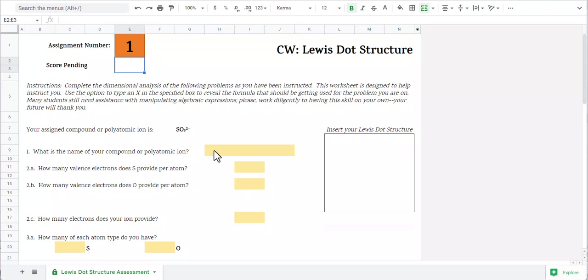Down here, it's going to ask us to do the naming. Since this is an ion, I'm going to look it up. SO3 with a negative two charge is sulfite.